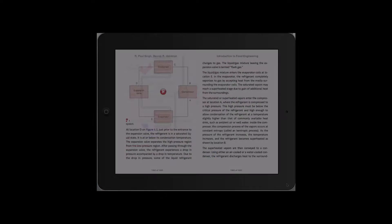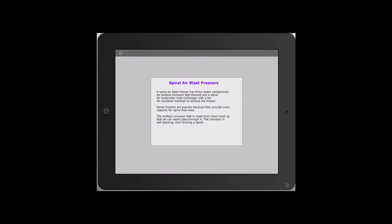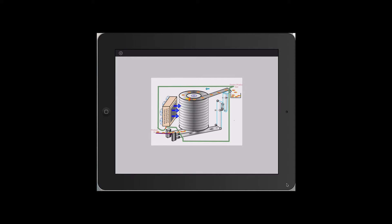In this next figure of an air blast freezer, a spiral freezer is animated to show how food is frozen.